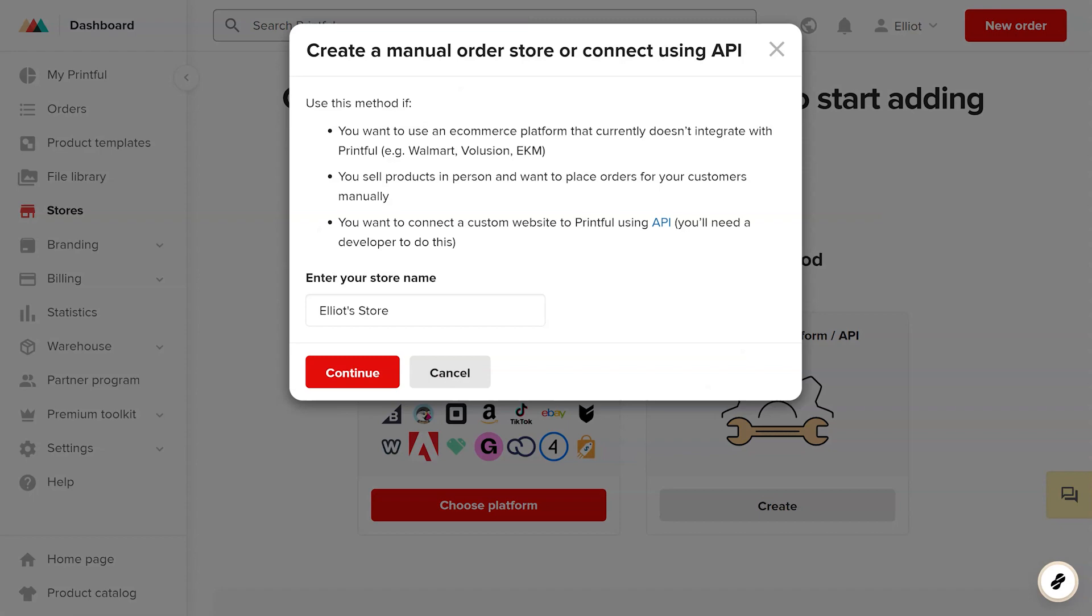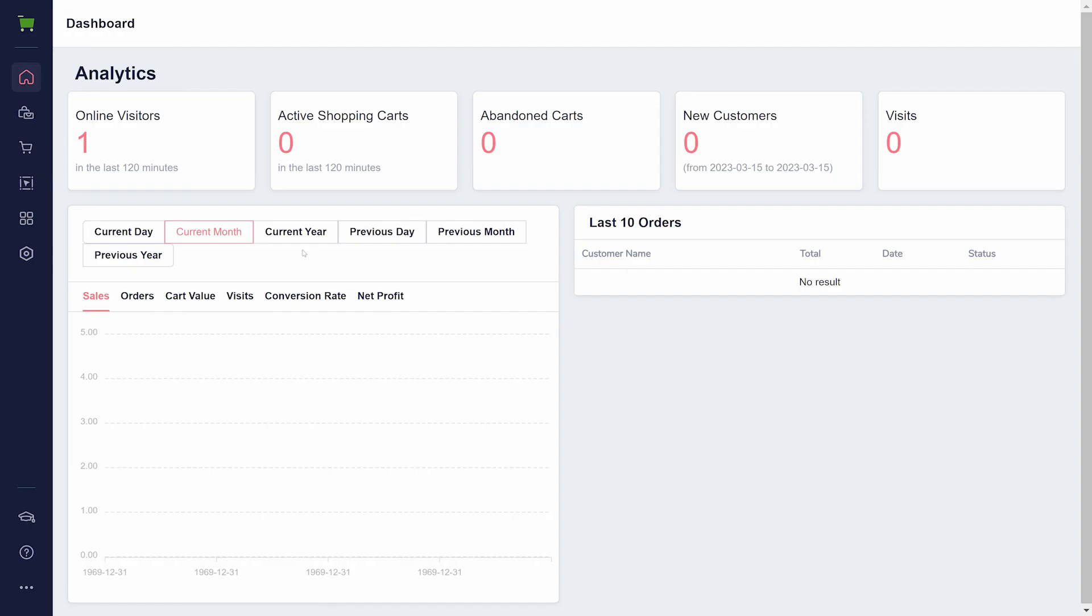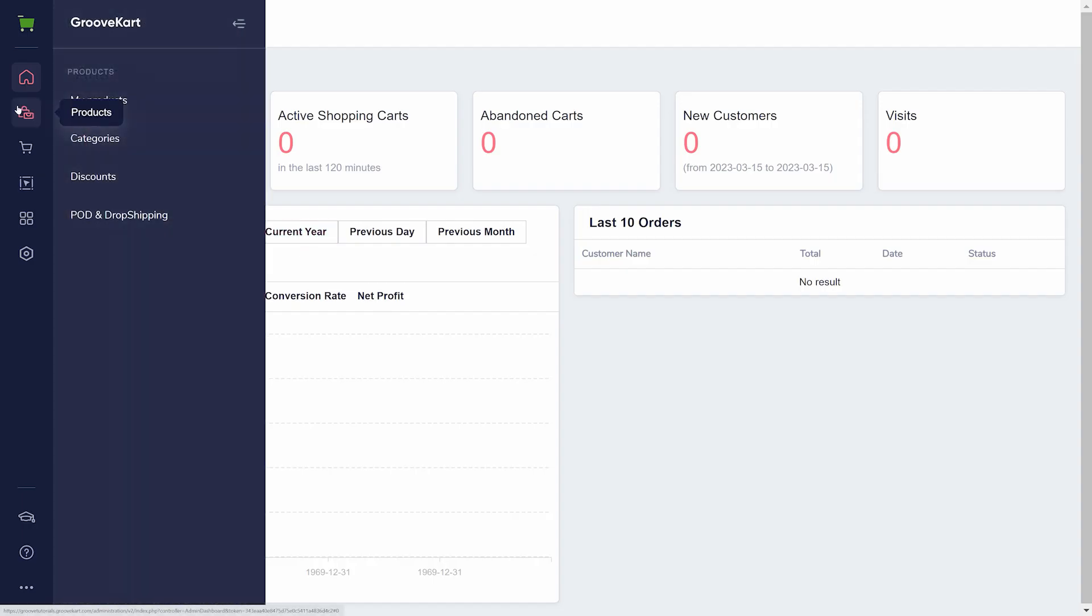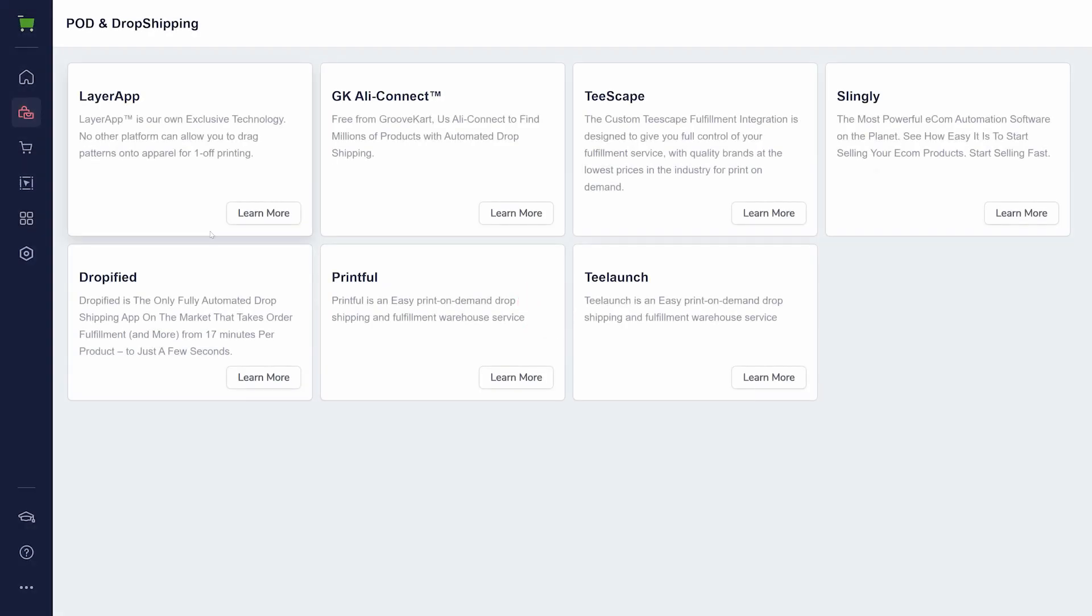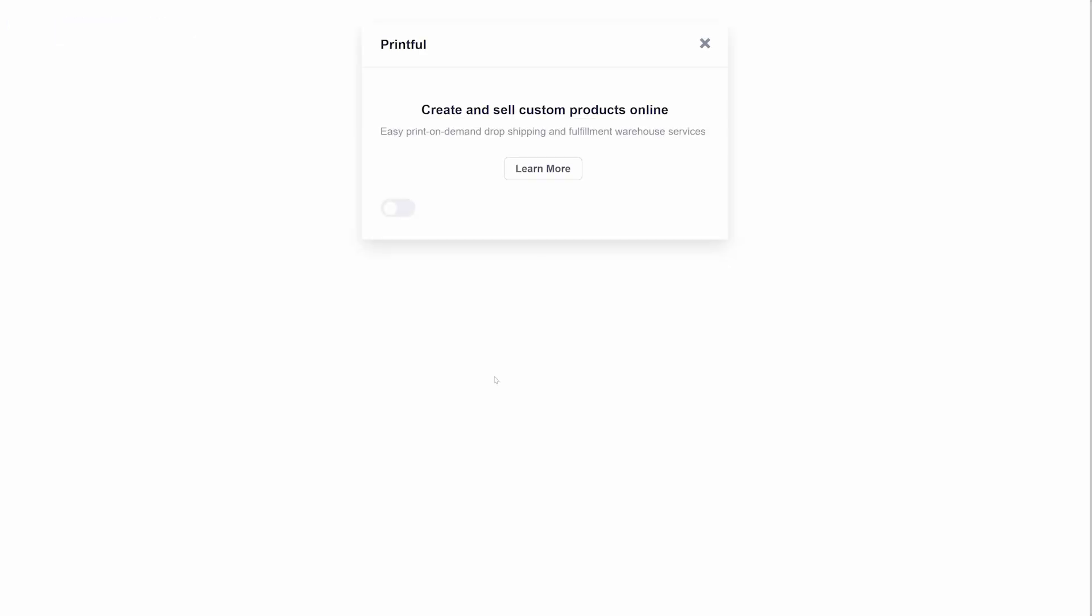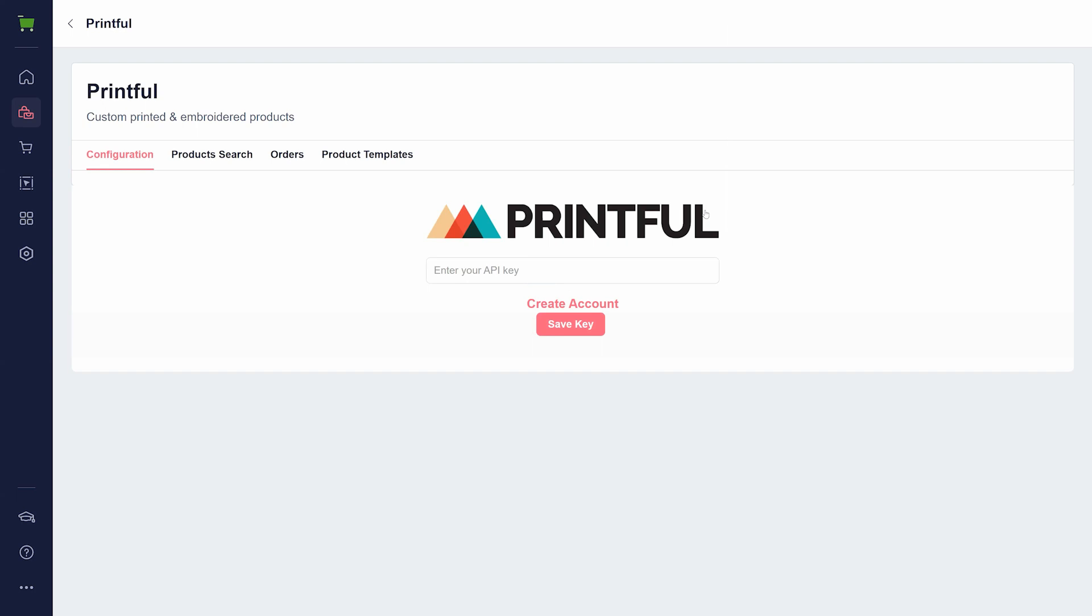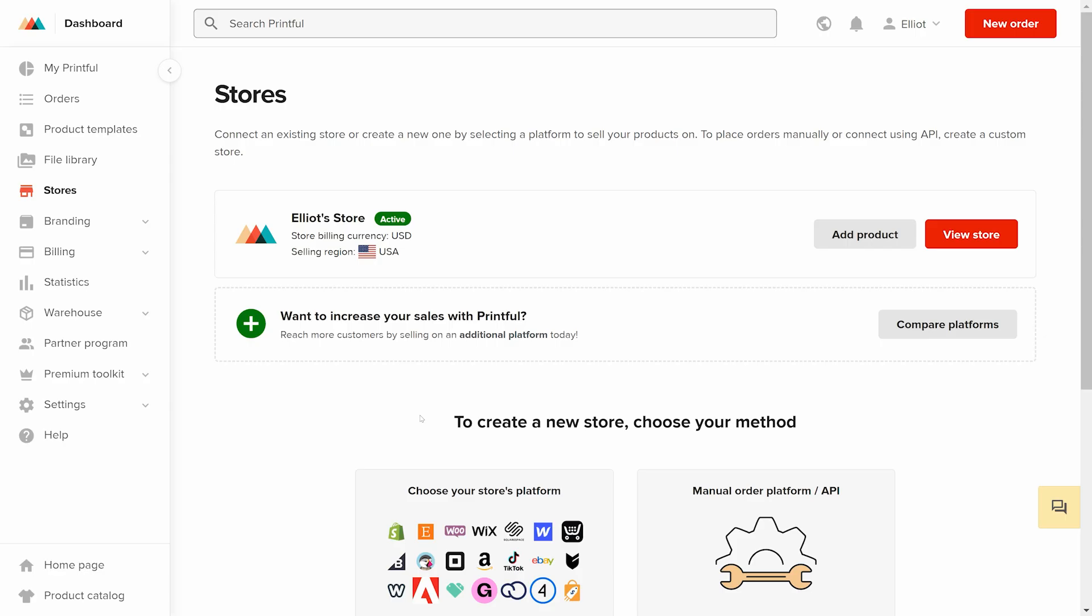Now over in GrooveKart, navigate from the left menu to Products, POD, and Drop Shipping. Find the Printful app, click on Learn More, enable the app, and click on the cog icon. For now, keep this page open in a separate tab. We'll return to it later.